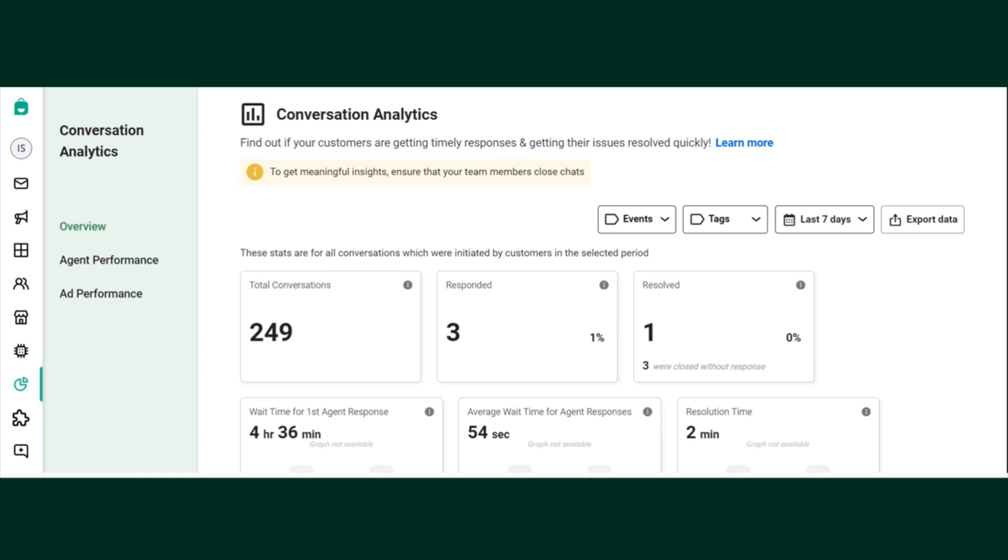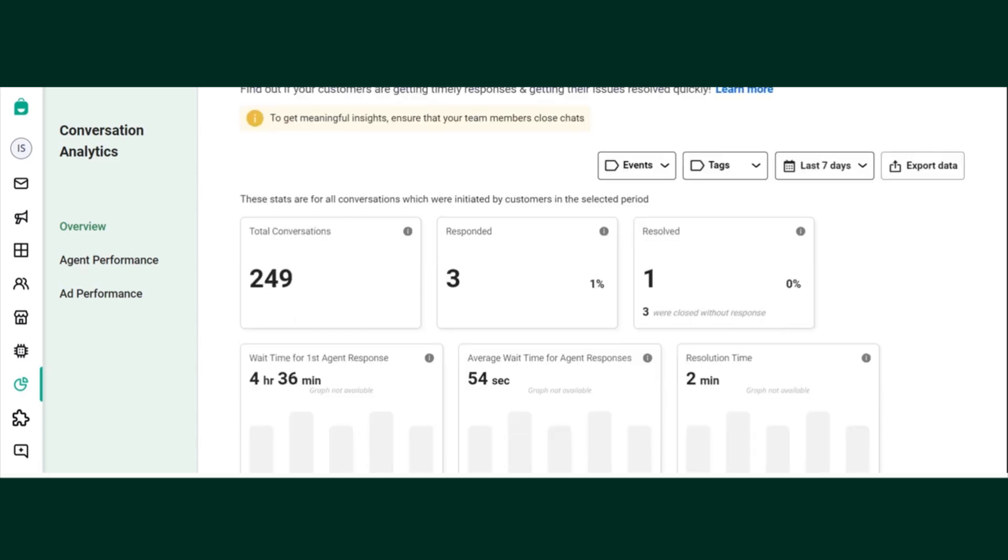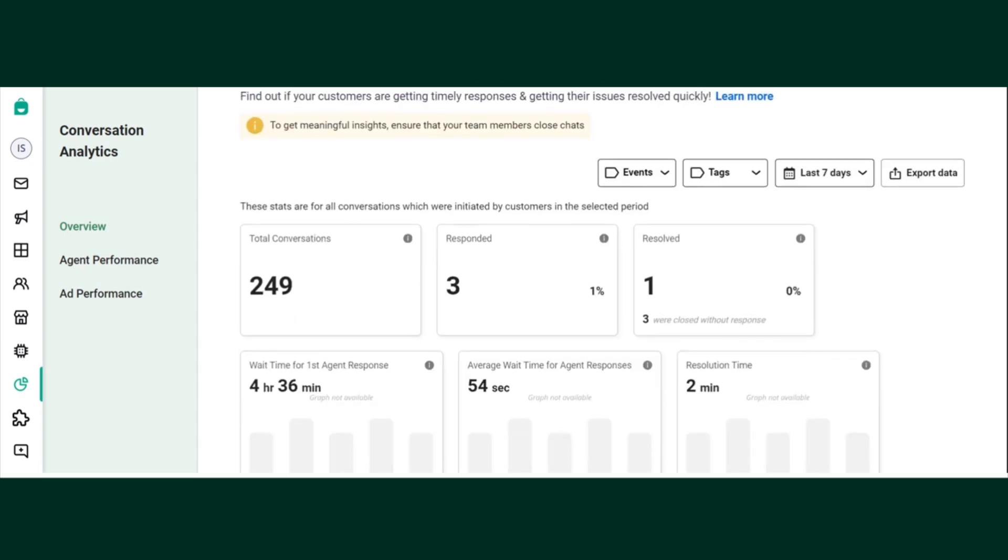In this section, let's learn about conversation analytics. Your customers expect super quick responses and resolutions via WhatsApp, so from this section you can figure out whether your team is super quick in responding and resolving your customer queries.